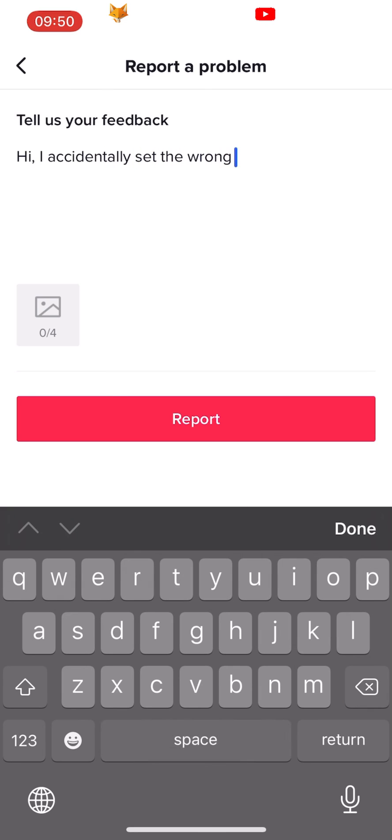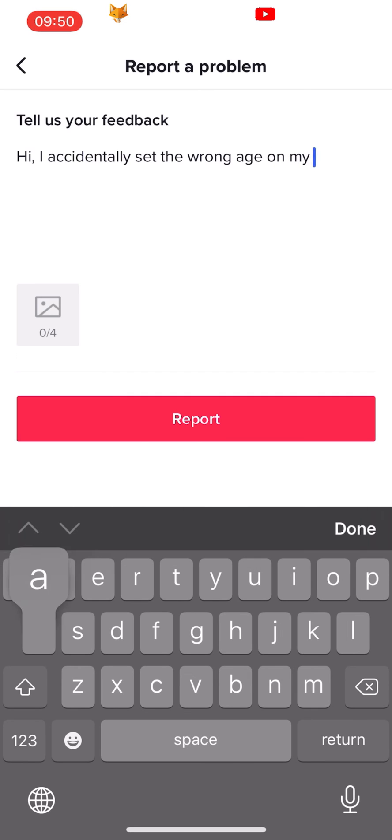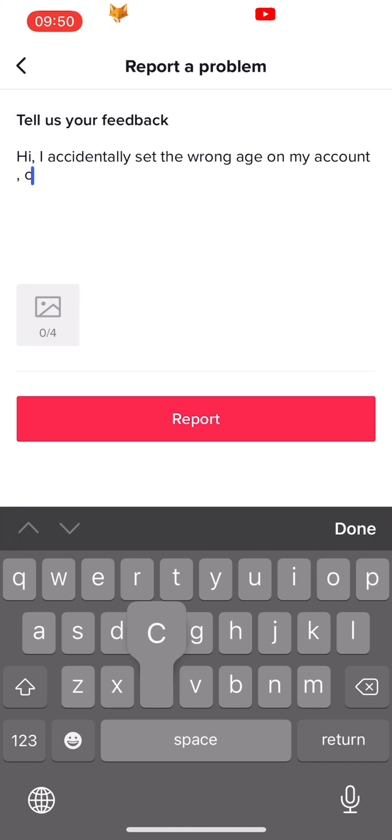TikTok support will get back to you via email within a few days and should be able to resolve your problem.